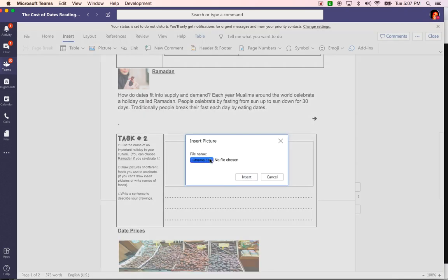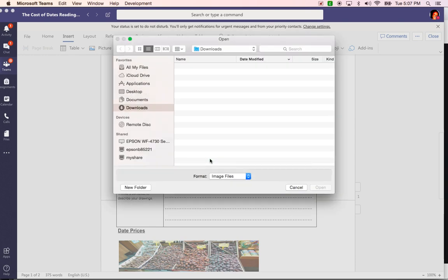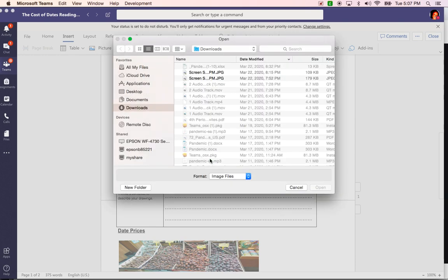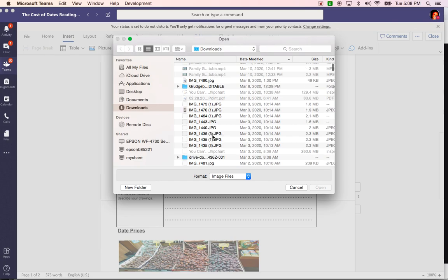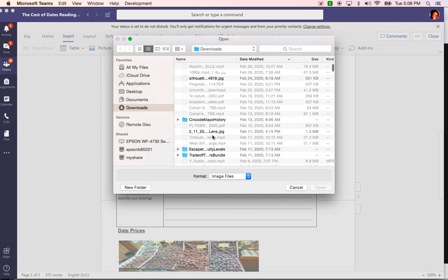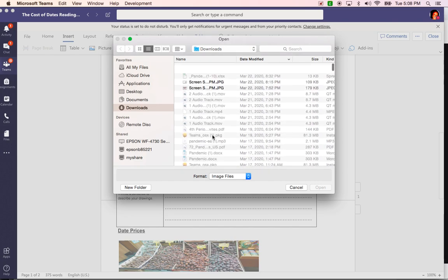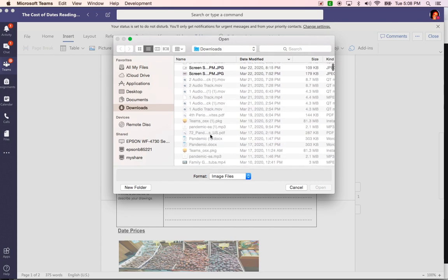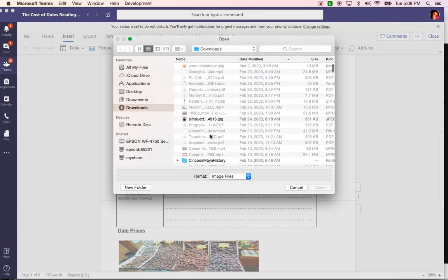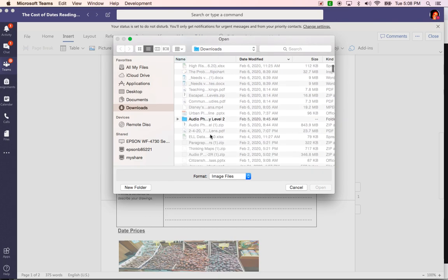Choose file. Now it's going to bring me to this task box so I need to find where I saved my picture. That's why it's important for you to save it in a place that you can easily find it. As you can see I have so many files and I don't want to risk saving it anywhere and then I'm left scrambling looking for the picture.